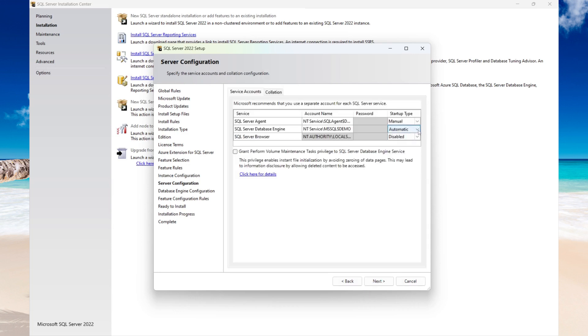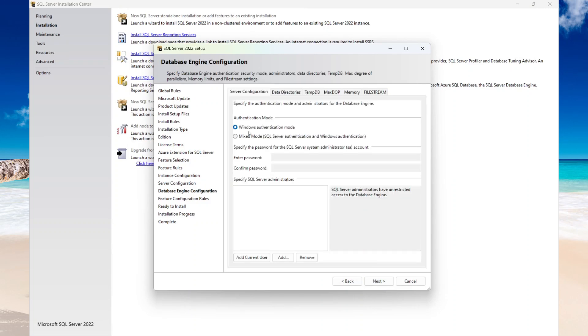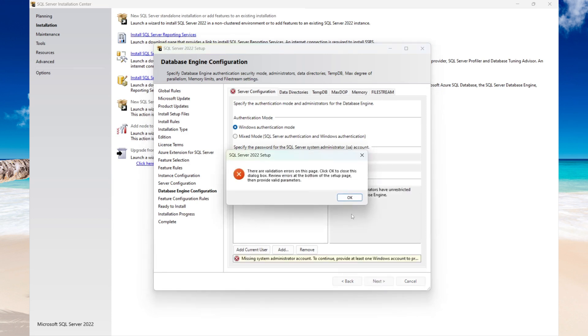In my case, I don't want the service to start automatically, so I'm going to set it to Manual and then select Next. Choose your authentication type — I'm going to be keeping the default. Then select Next.